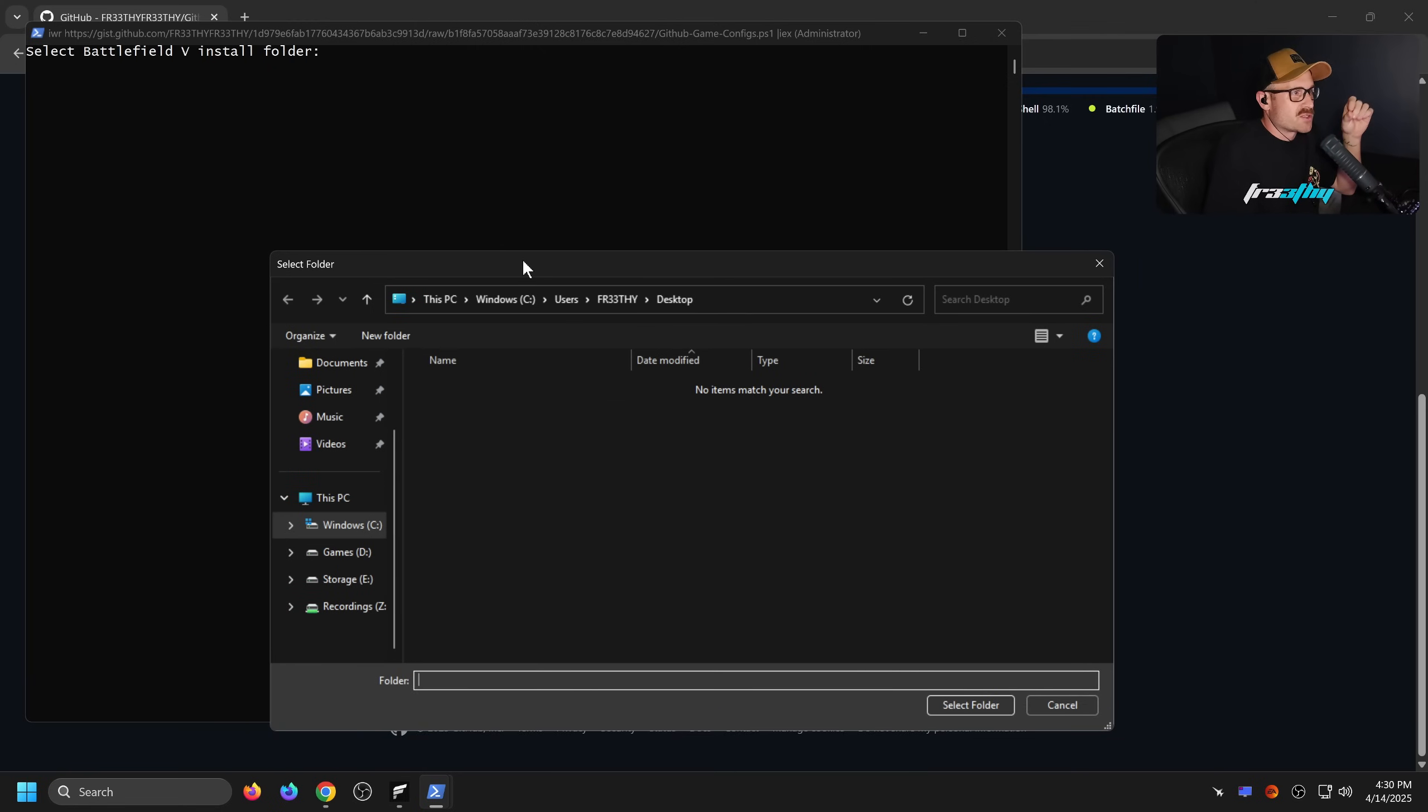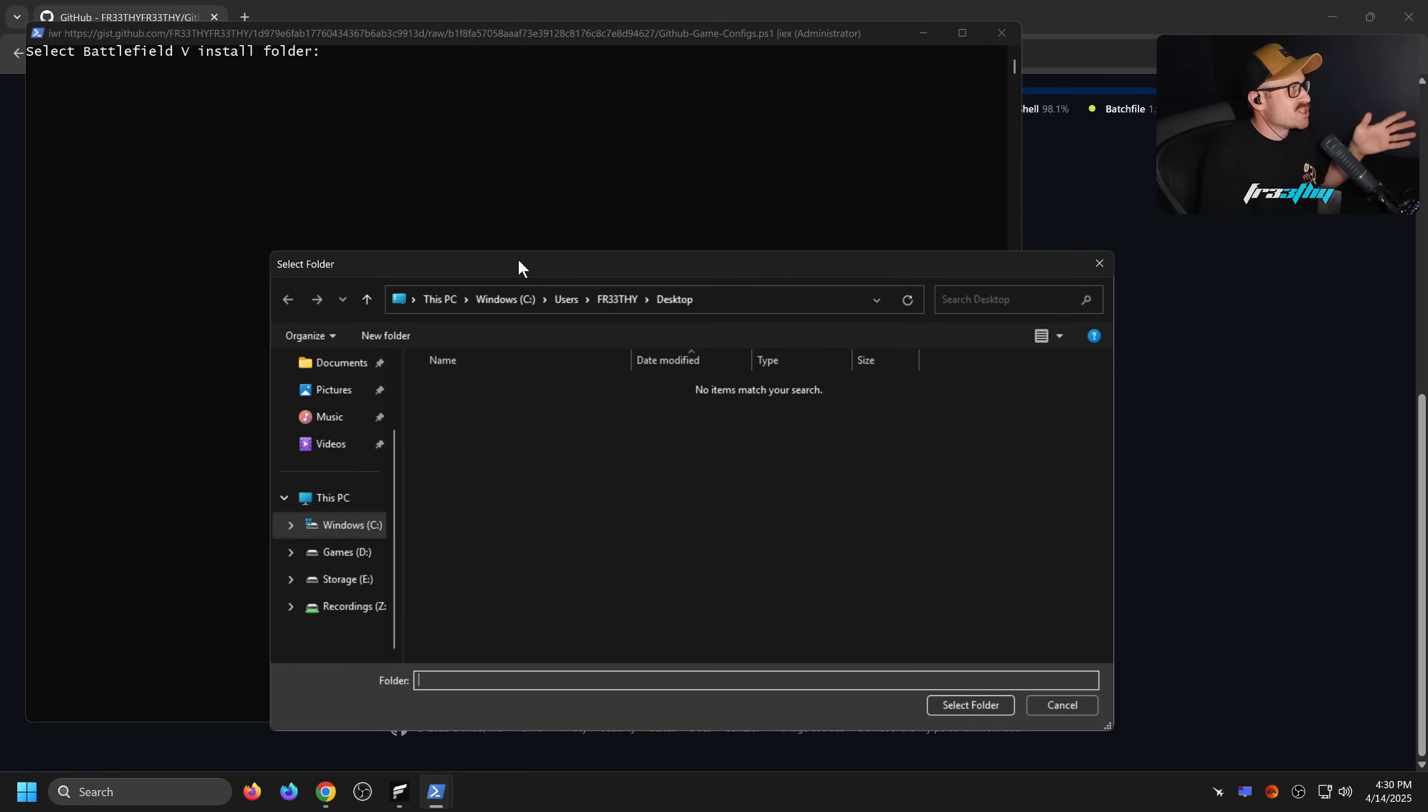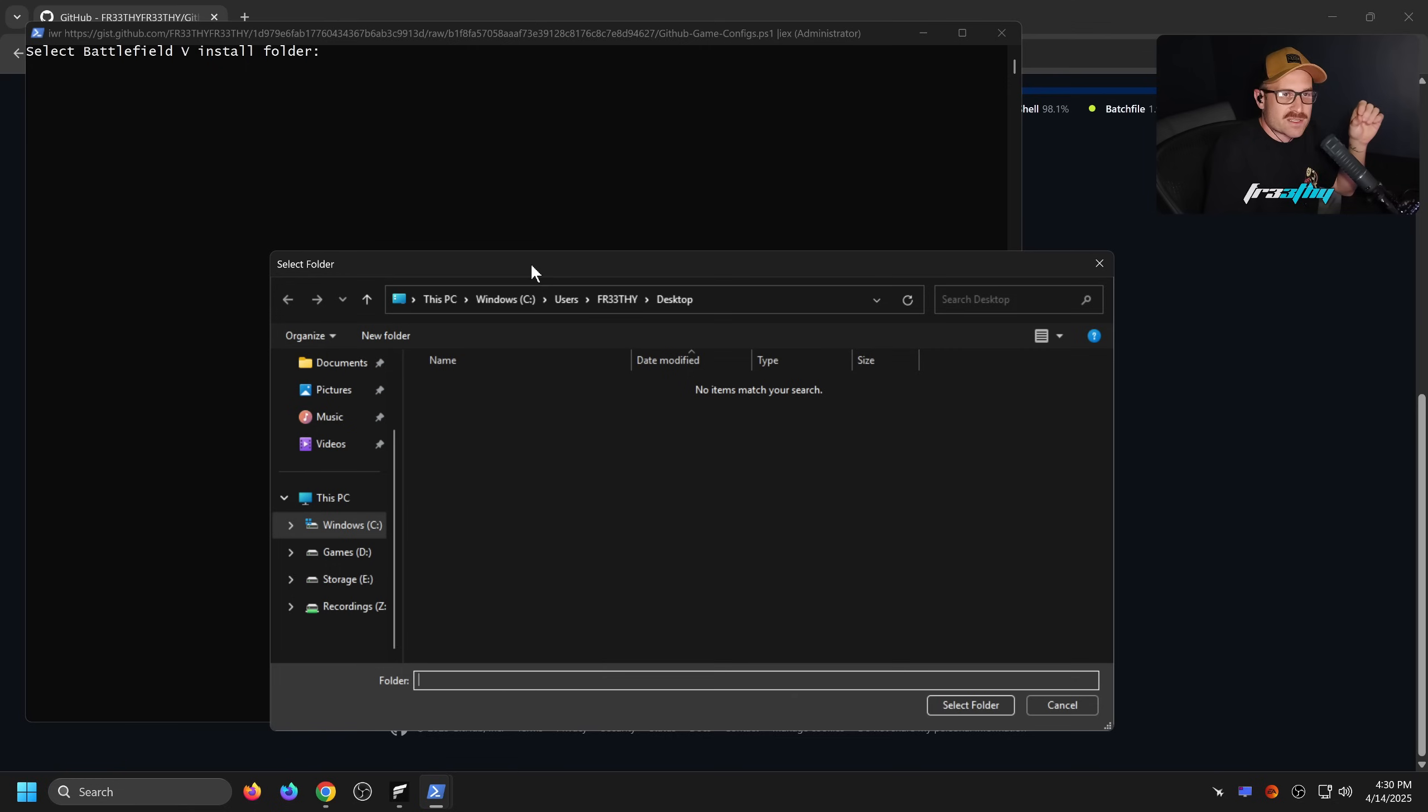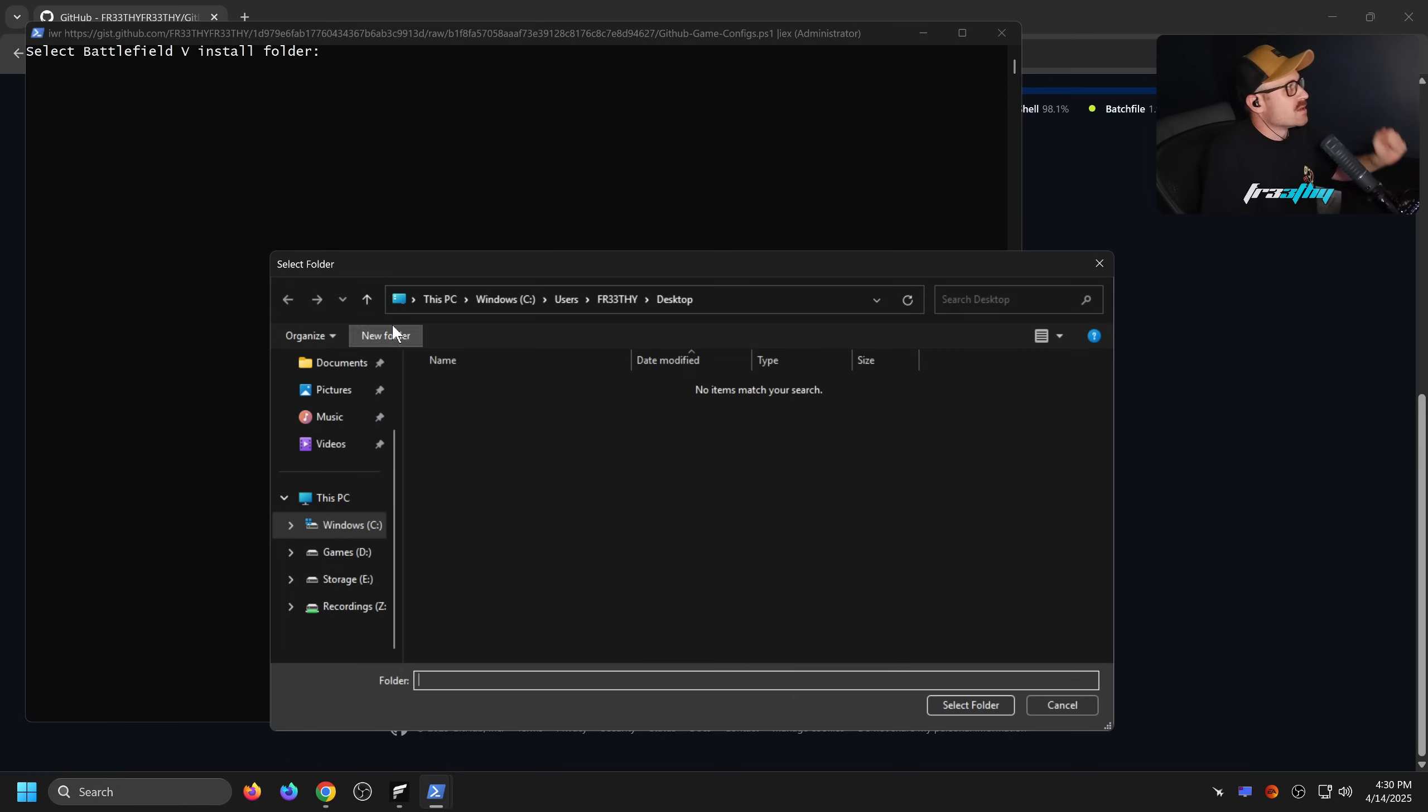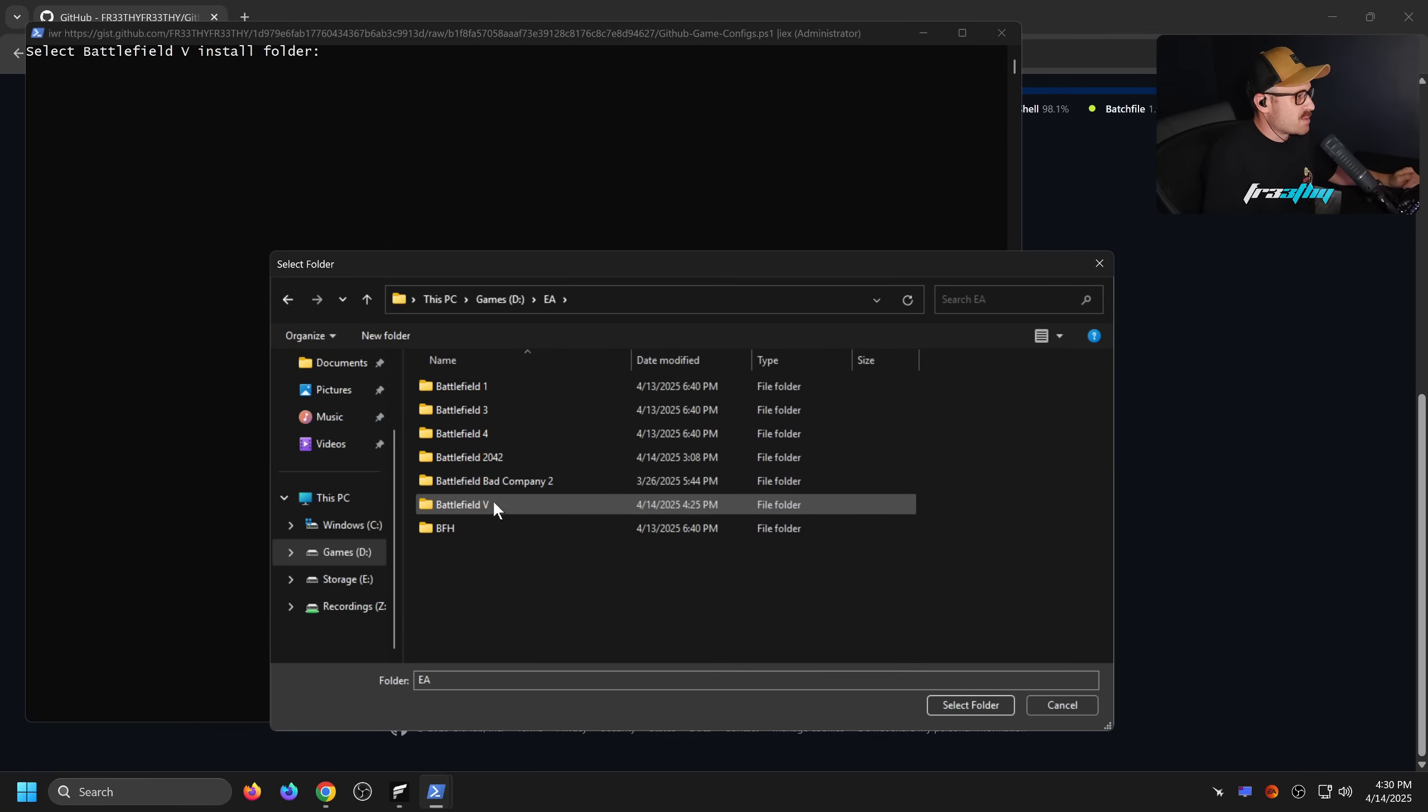It's going to download the config files and install the config files for us. Some games you have to launch to create certain config files and also so the game won't reset settings if you put the config files there. Other games you don't. Fortunately Battlefield 5 is one of those games where you actually don't have to launch the game first, so technically you could run this before launching the game after downloading.